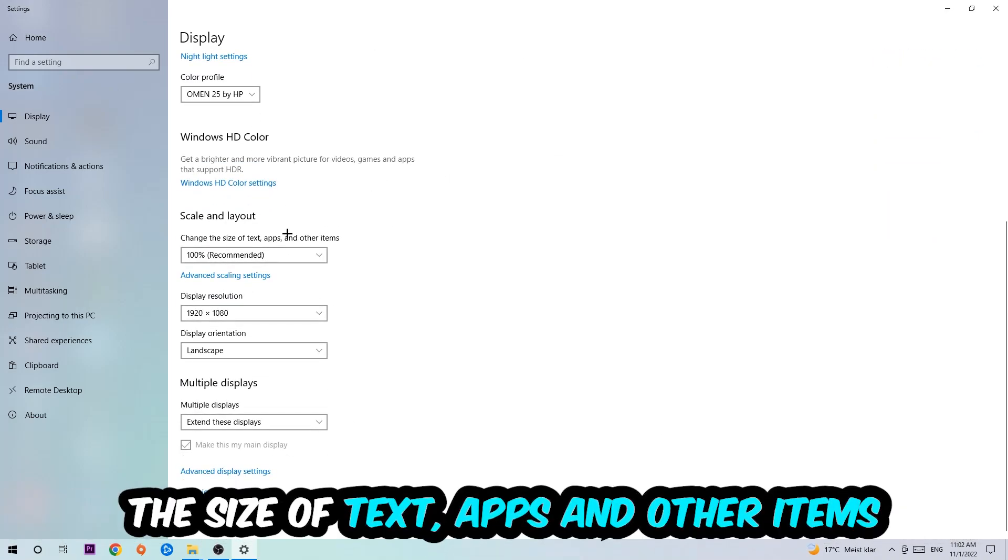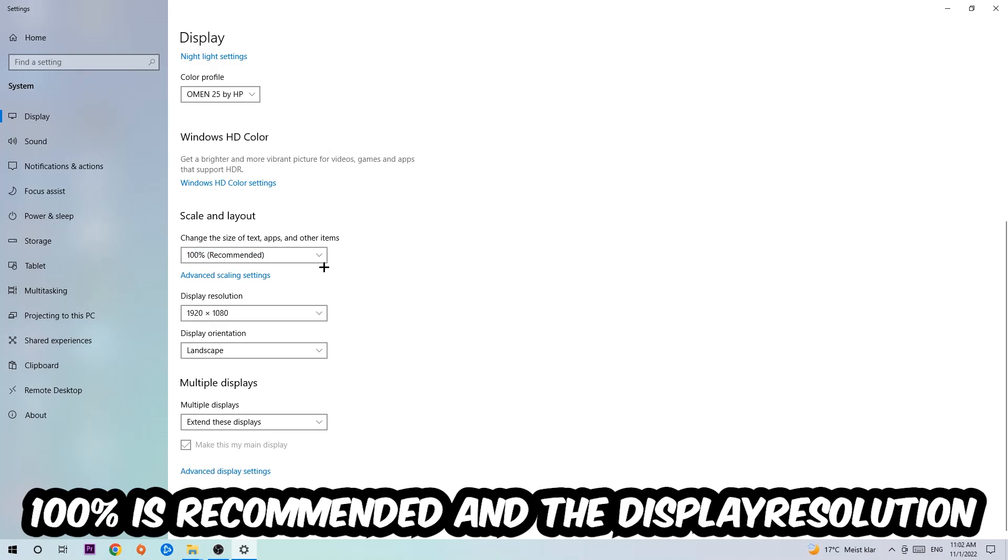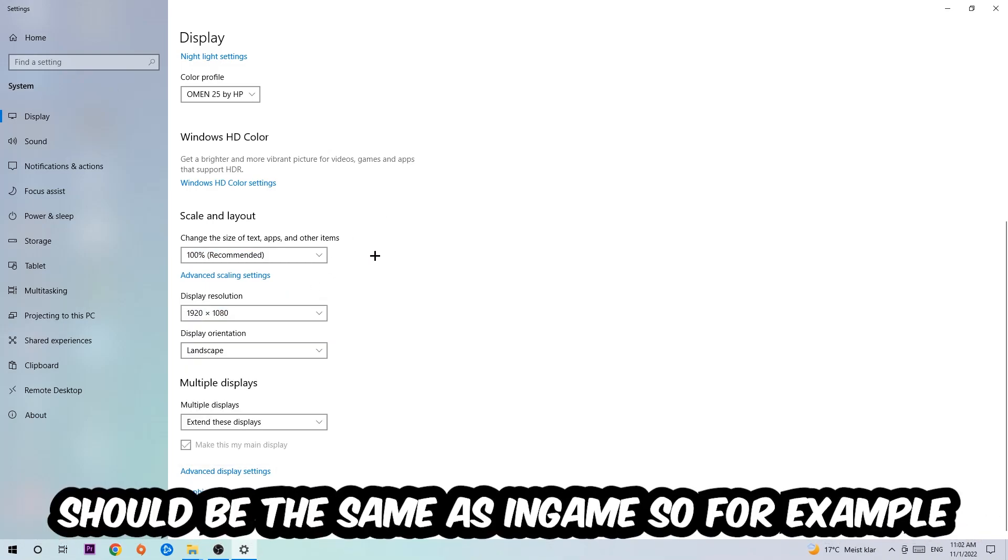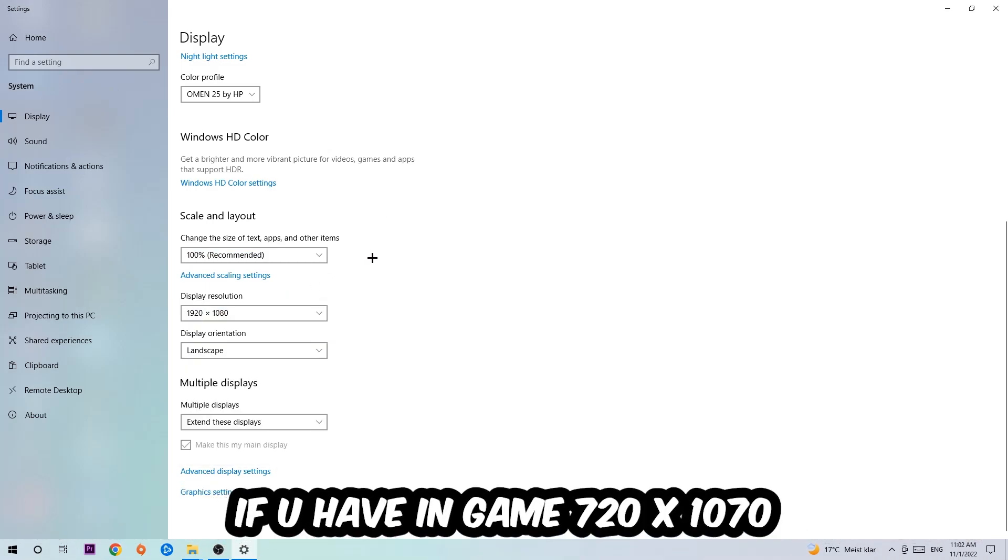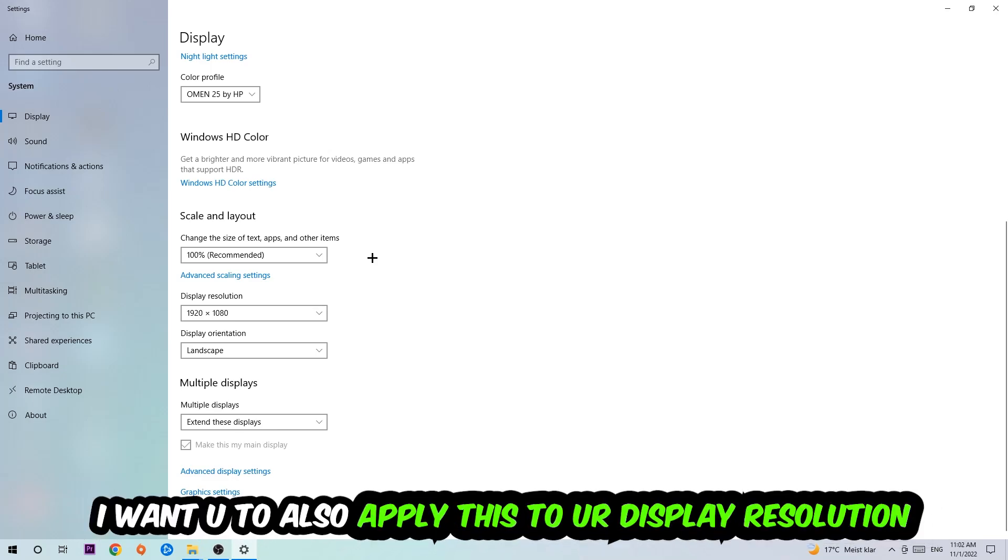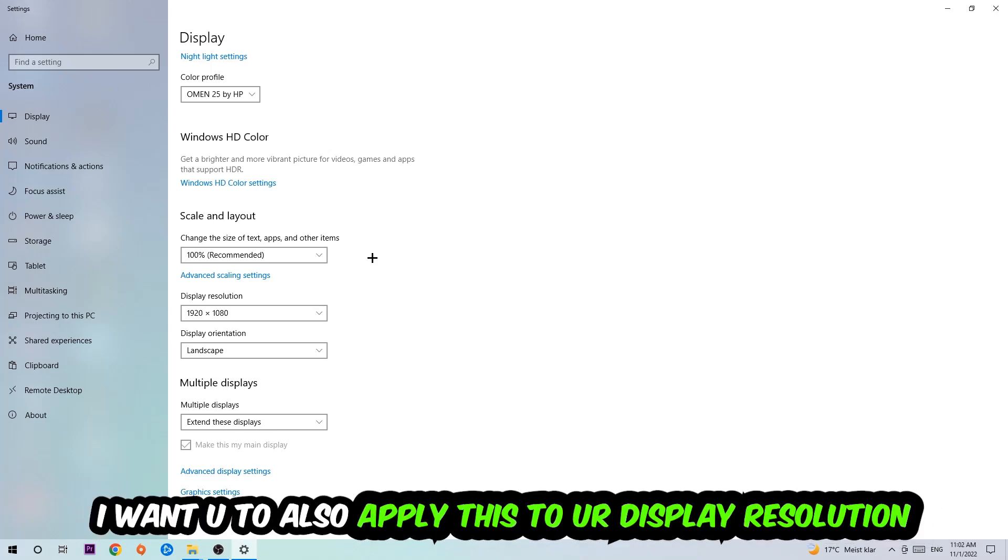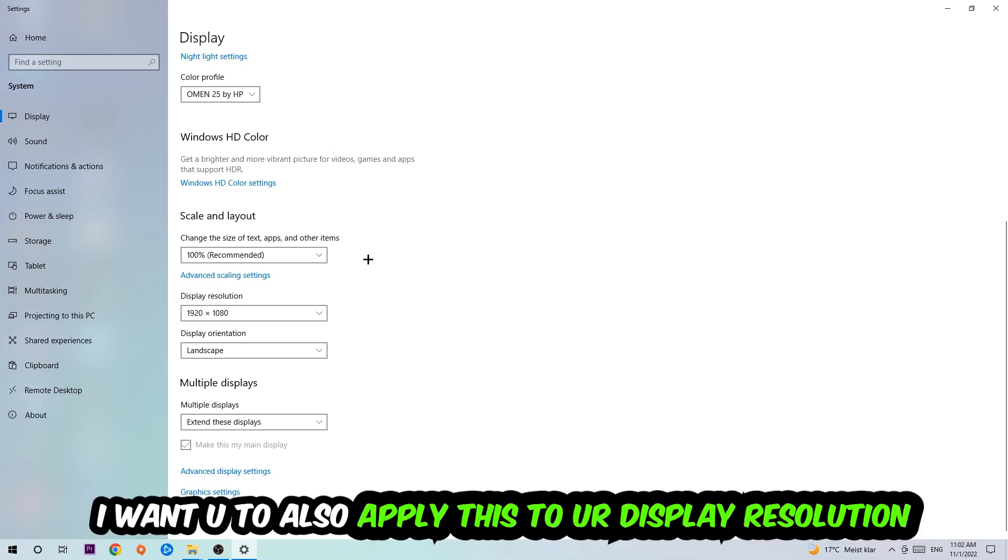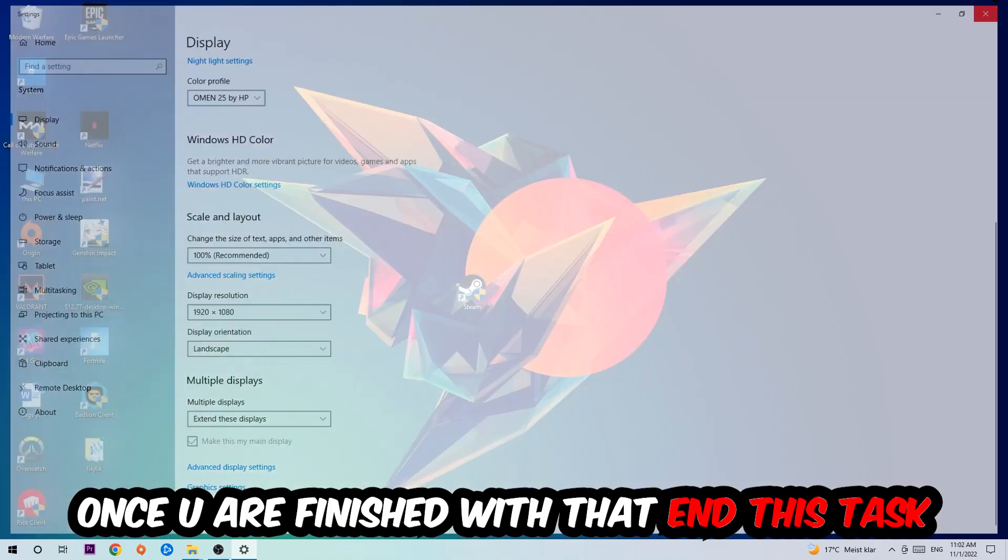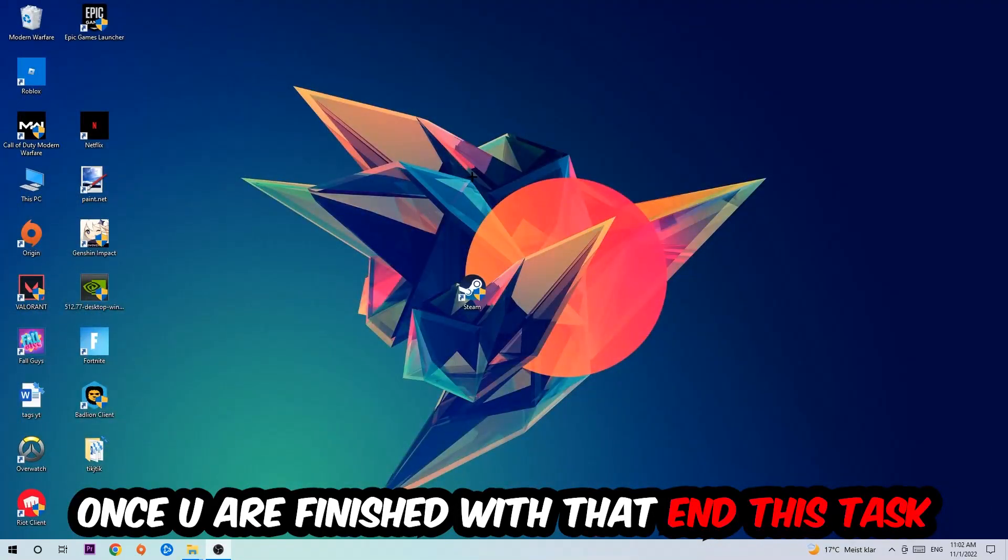Once you're done with that, scroll down to Scale and Layout where I want you to change the size of text, apps, and other items to 100% as recommended. The display resolution should be the same as in-game. For example, if you're having in-game 720 by 1080, I also want you to apply this display resolution.